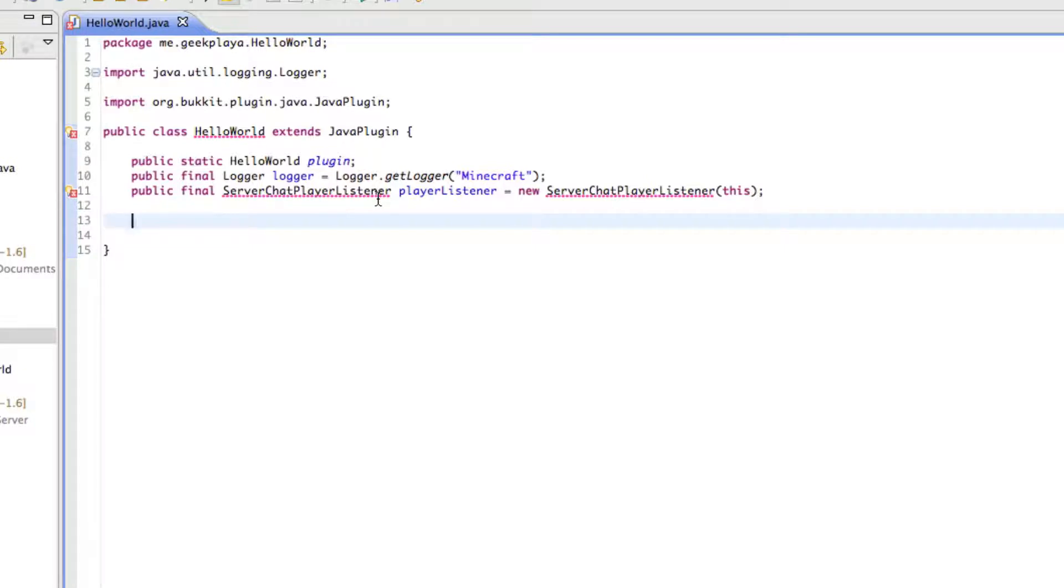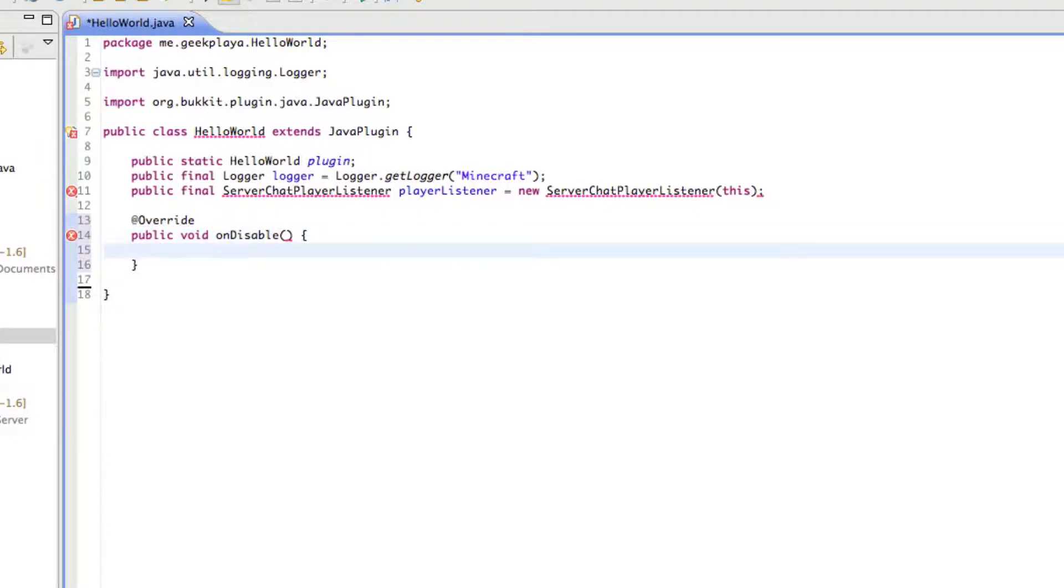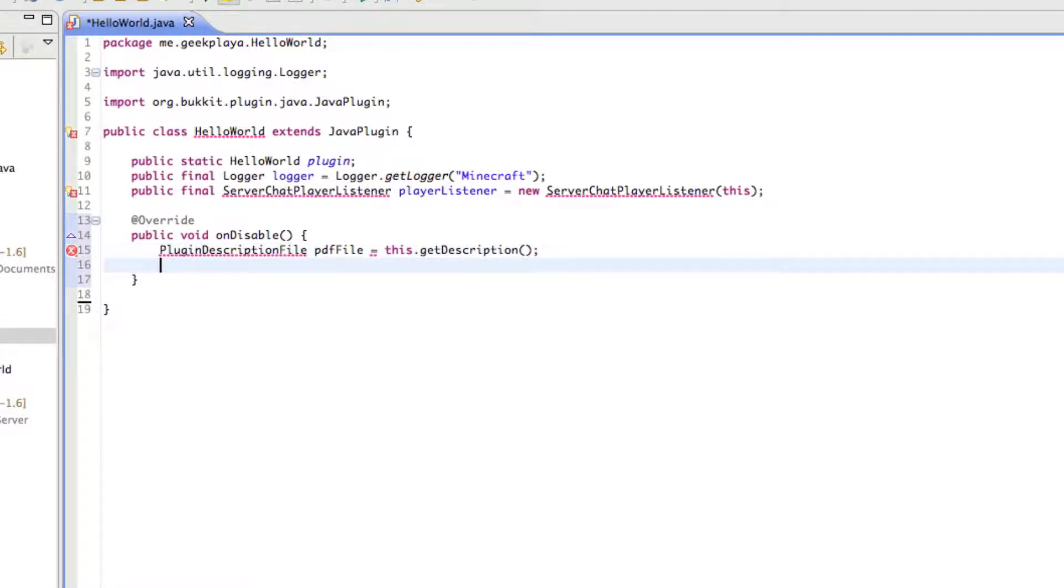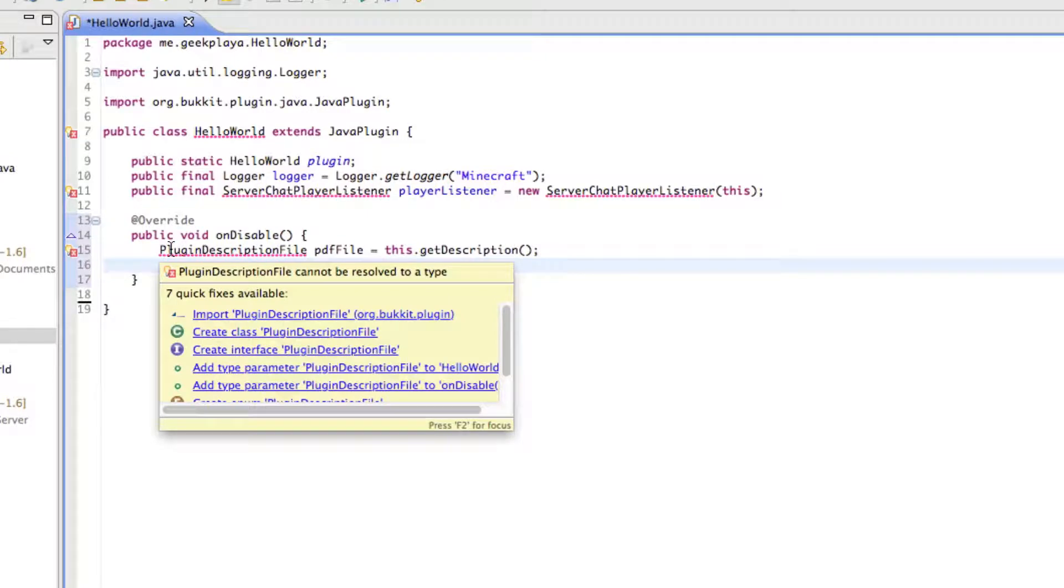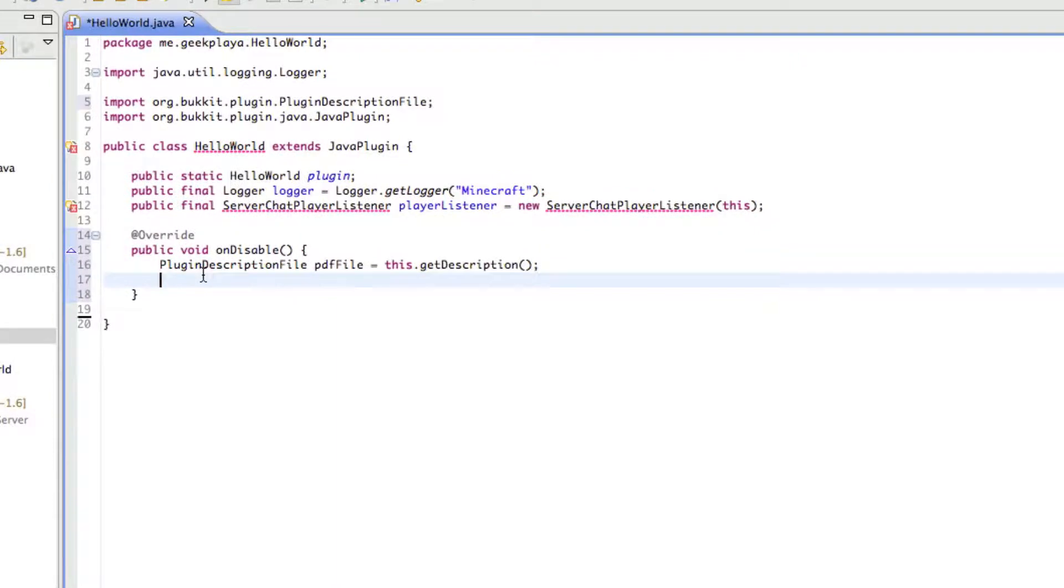Right now, we're going to create the function for when the plugin is disabled. We're going to say @Override. I'm going to type public void onDisable. And we're going to type inside plugin description file. So our type is a plugin description file. We're going to call that PDFfile. So it's a little bit shorter. We don't have to type out plugin description file every time. We're going to say this.getDescription. As you may have guessed, you hover over the squiggly line and you go to import plugin description file. And you can see it's added up at the top, so we don't have that line anymore, because it now knows what we're talking about.